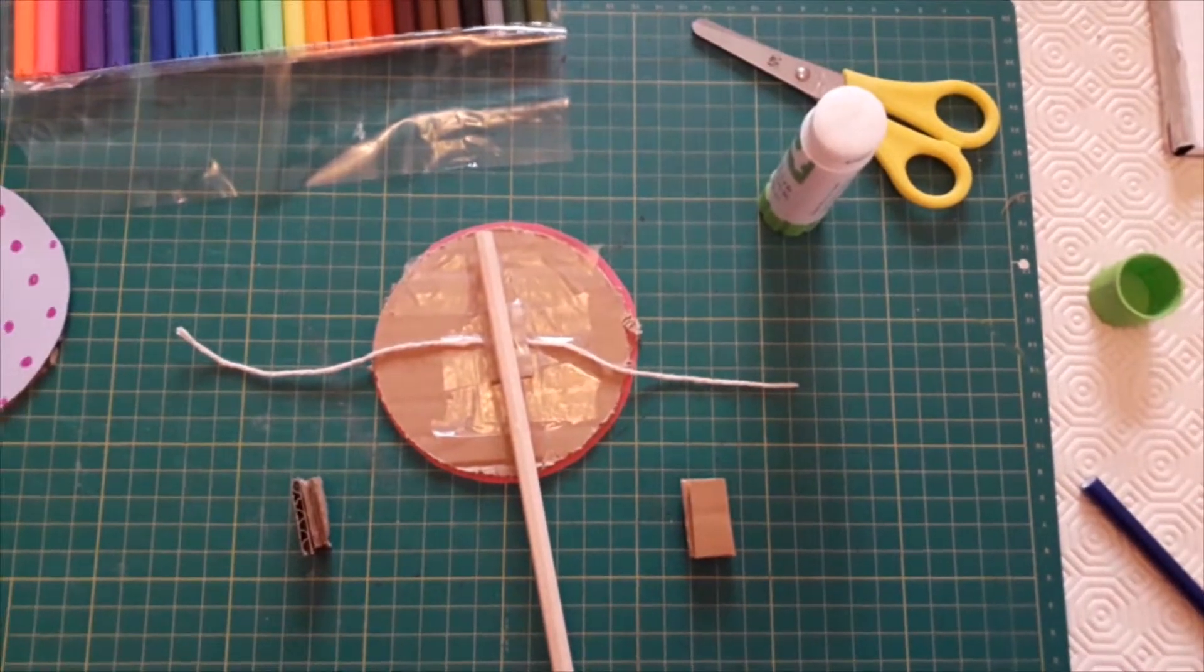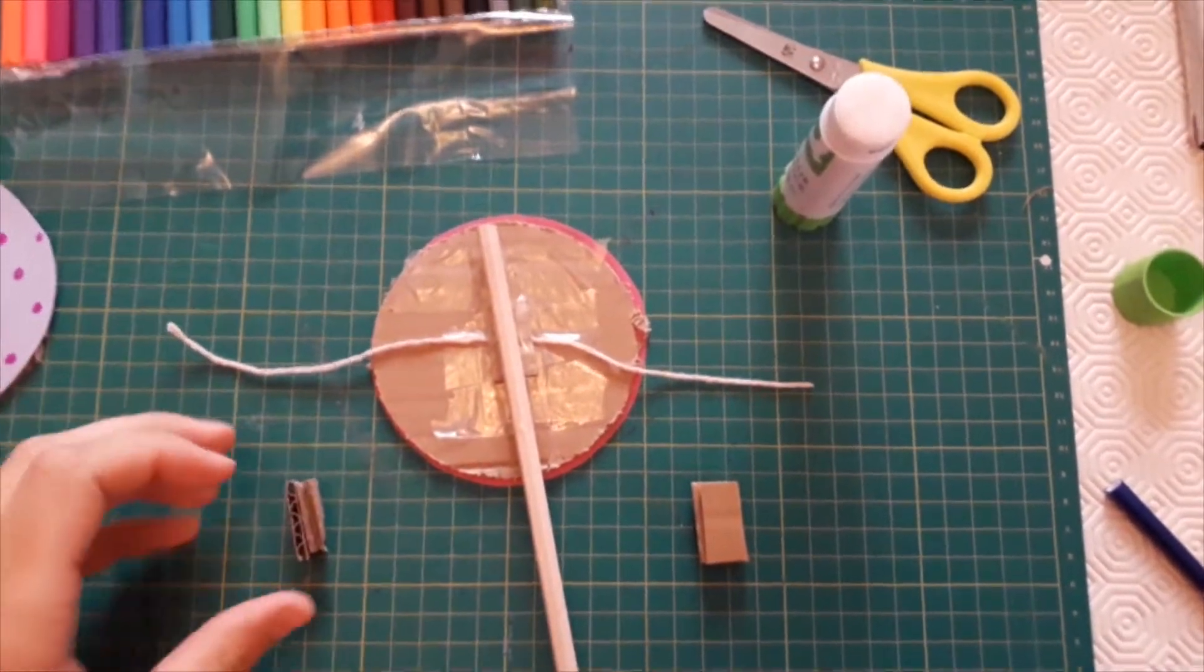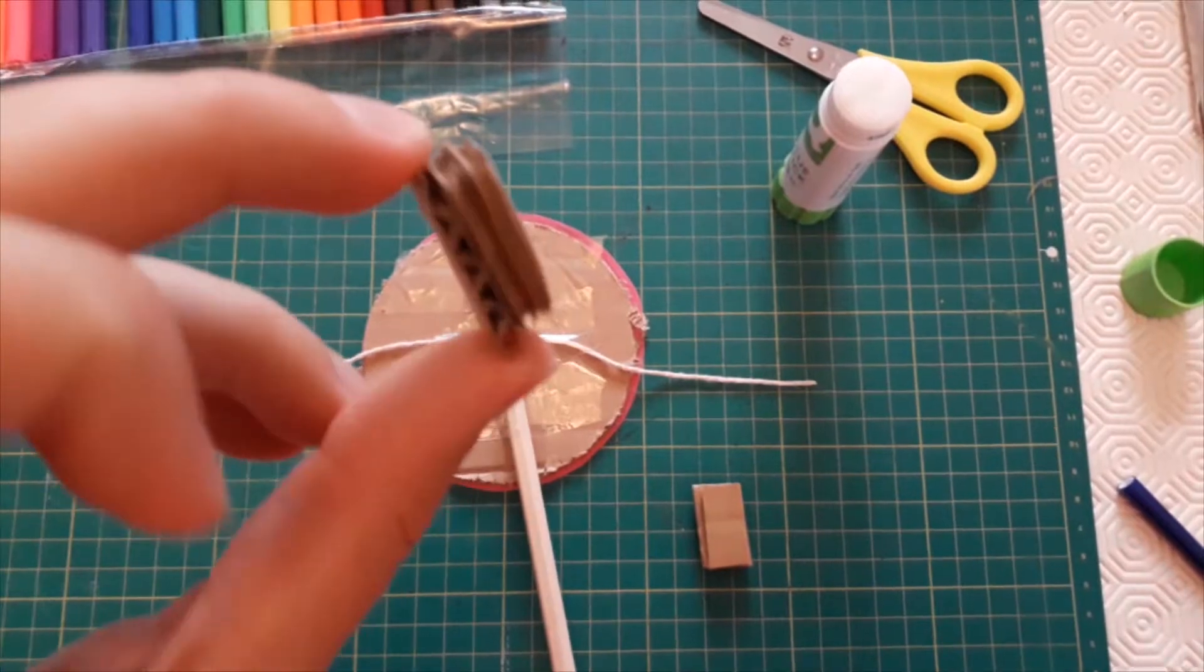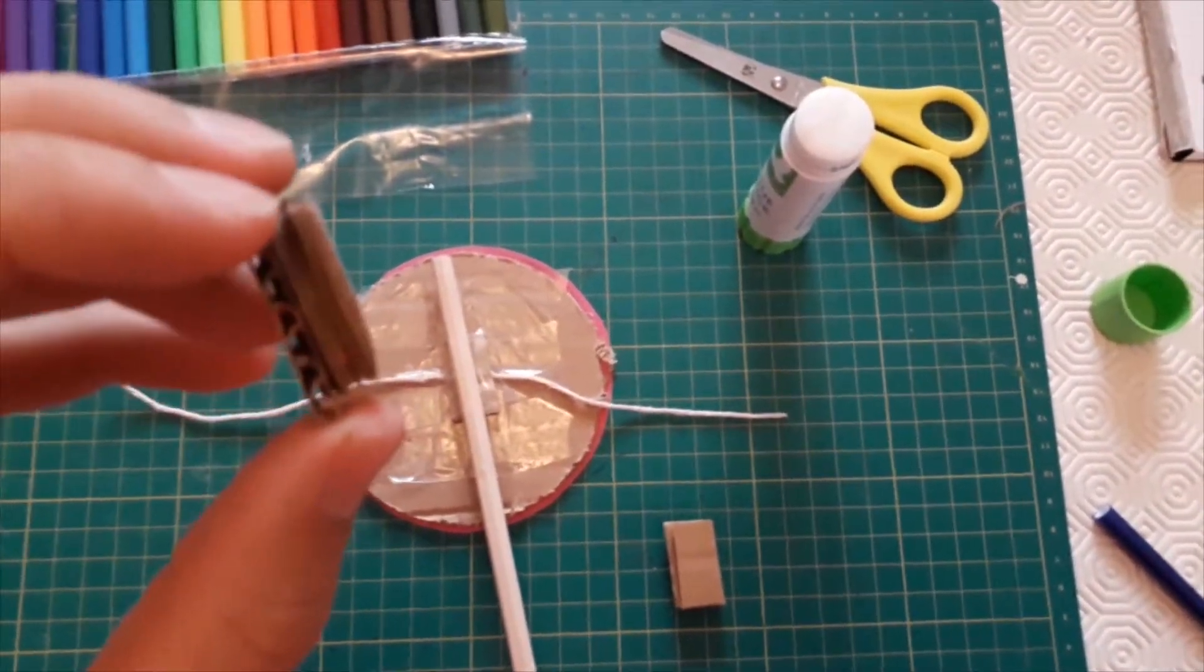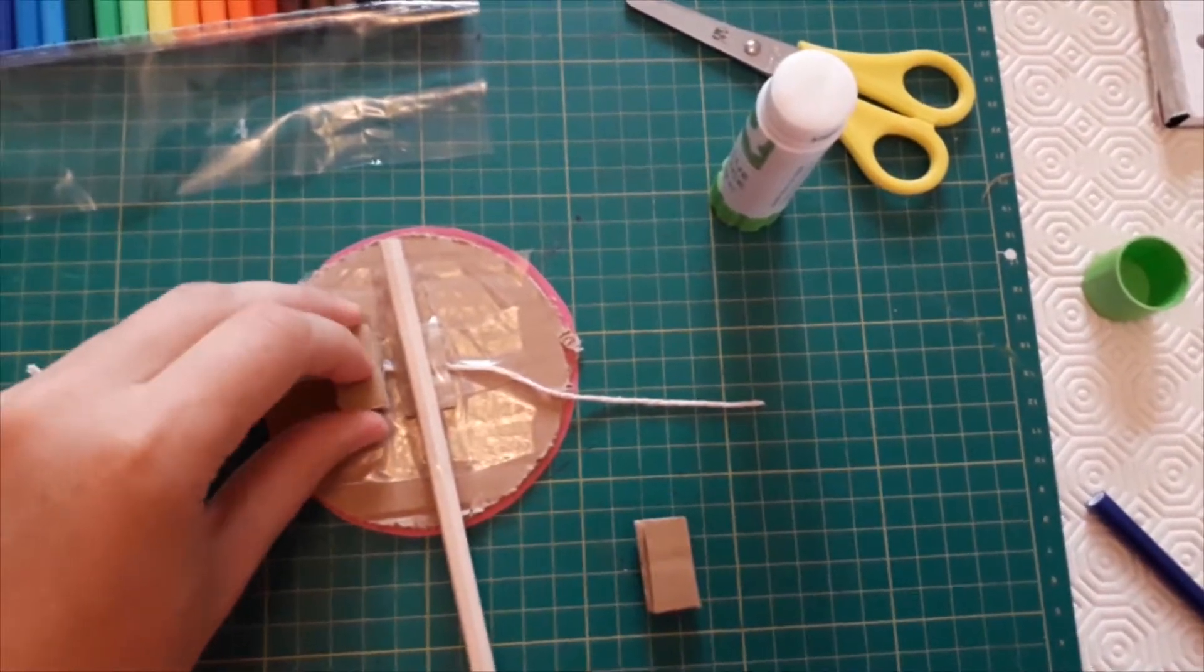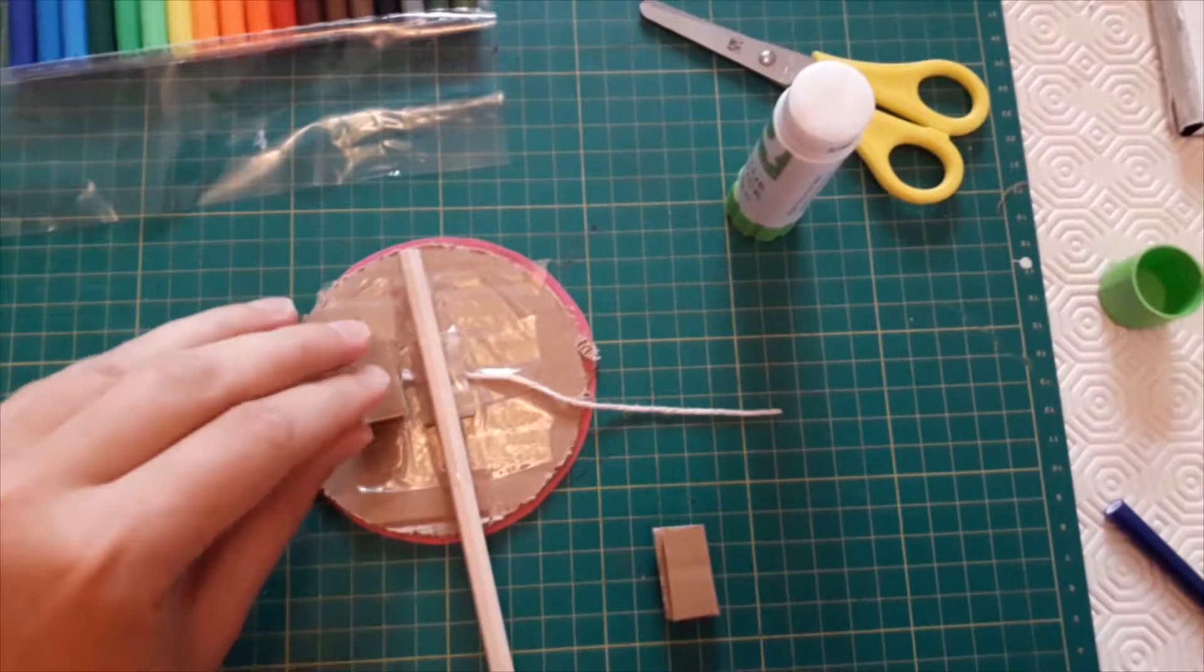Now that your pencil's securely stuck down you want to carefully glue each of the stacks that you've just made either side of that pencil.